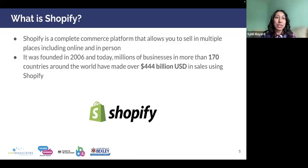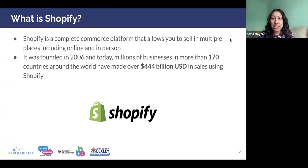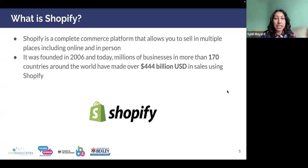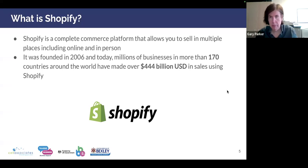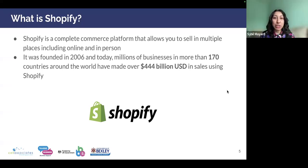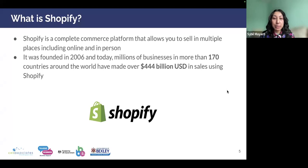So first of all, what is Shopify? If you're not familiar with it, it is a complete commerce platform that allows you to sell in multiple places including online and in person. It was founded in 2006, and today millions of businesses in over 170 countries around the world have made over 444 billion US dollars in sales using it. Shopify really is a massive platform with so much potential.